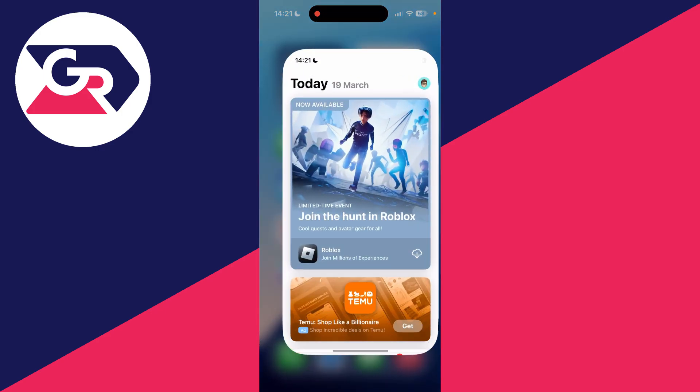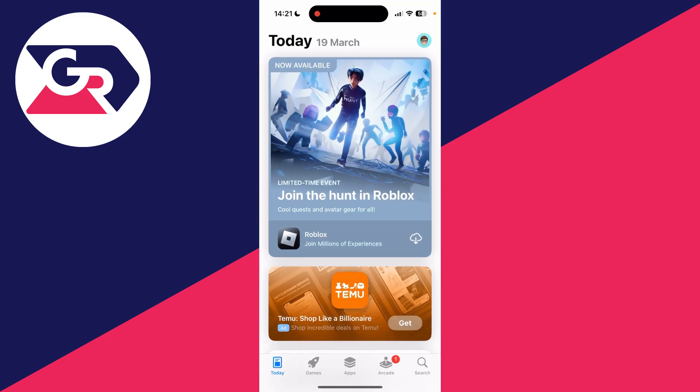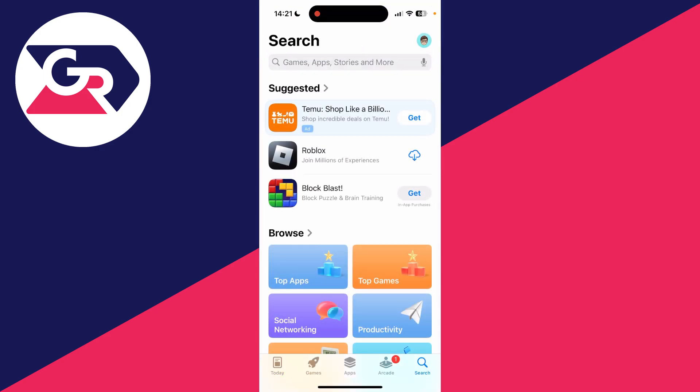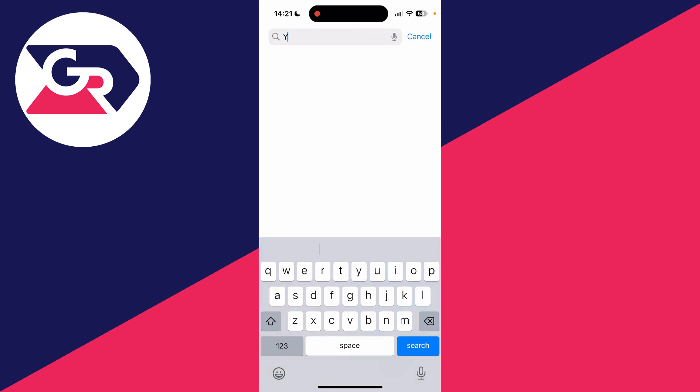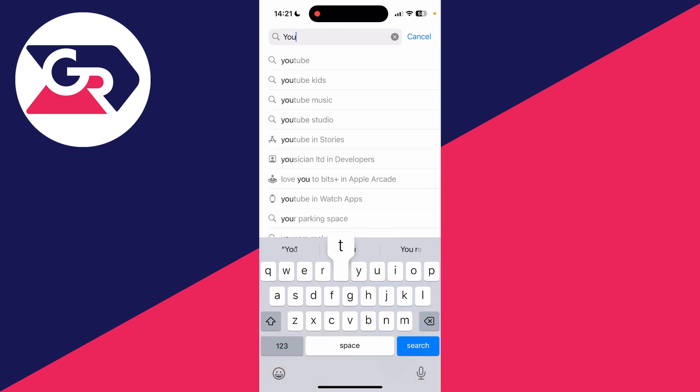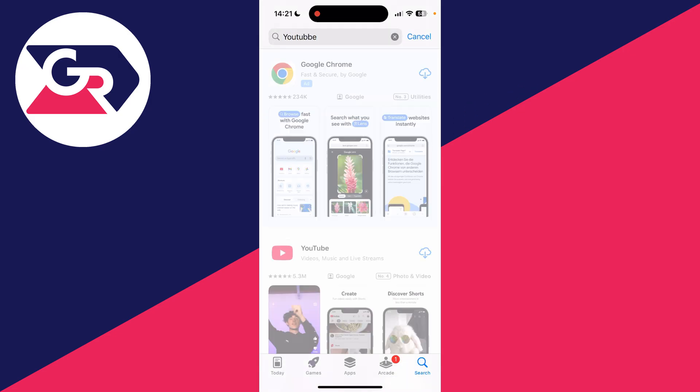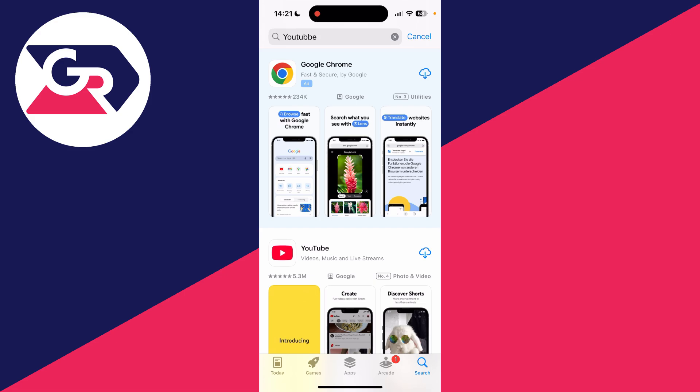You can always drag down and search for it if you're struggling. Open it up and you want to head to the bottom right and press search. Then press the search bar at the top and type in YouTube and search for it.